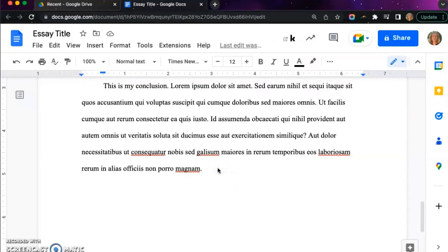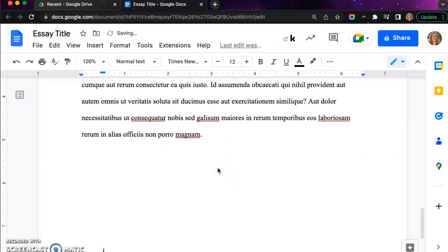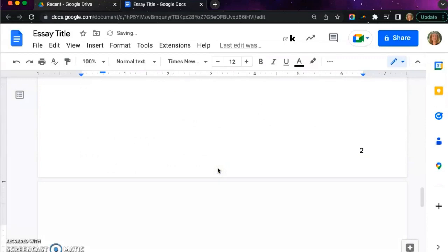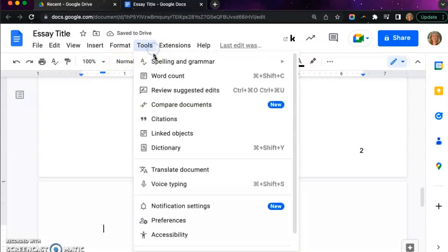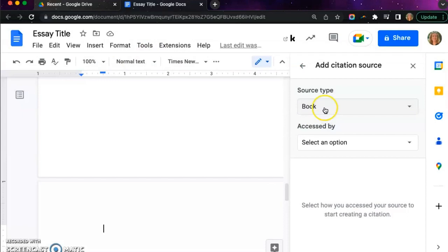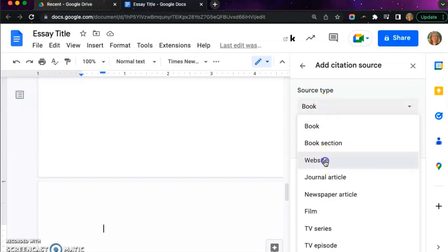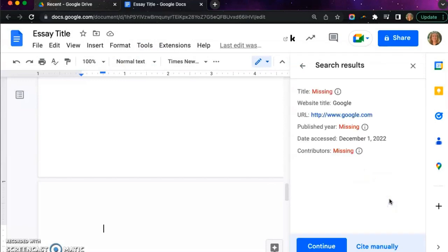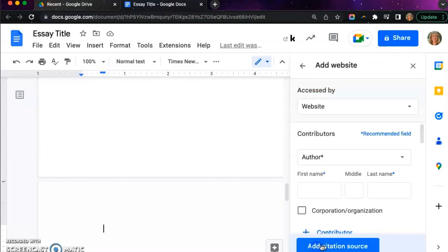Once you finish writing your paper, you will click enter until you get to the top of a fresh page. Then you will click tools, citations, and add citation source. Select website and type in google.com just to help create the page.